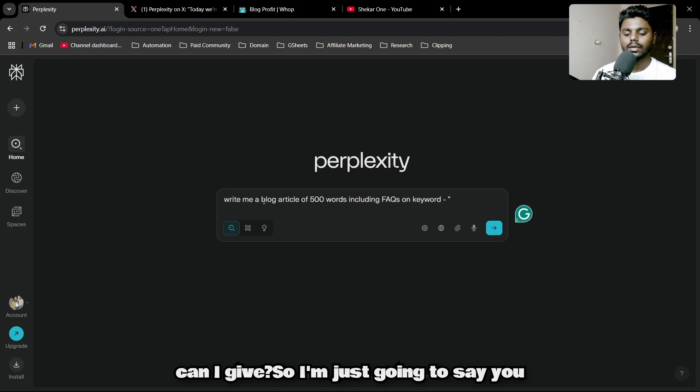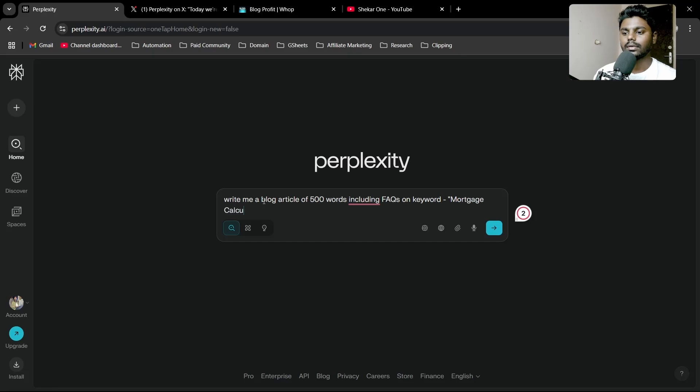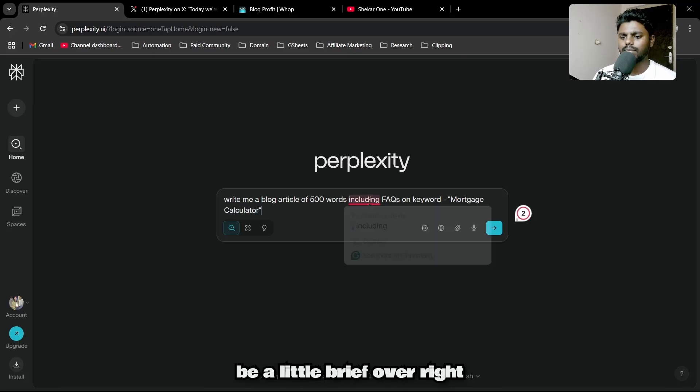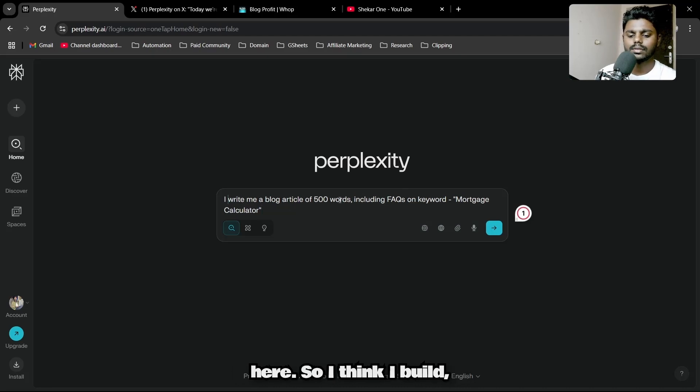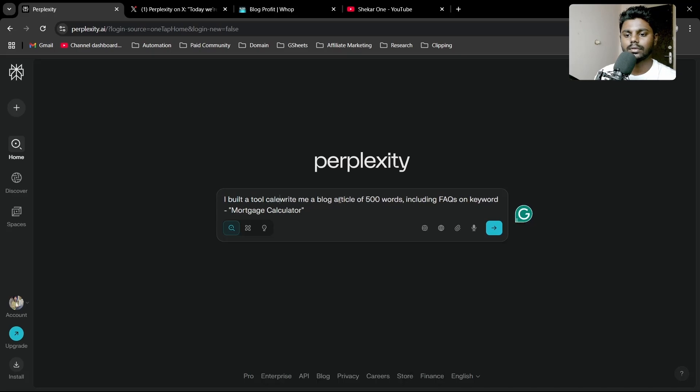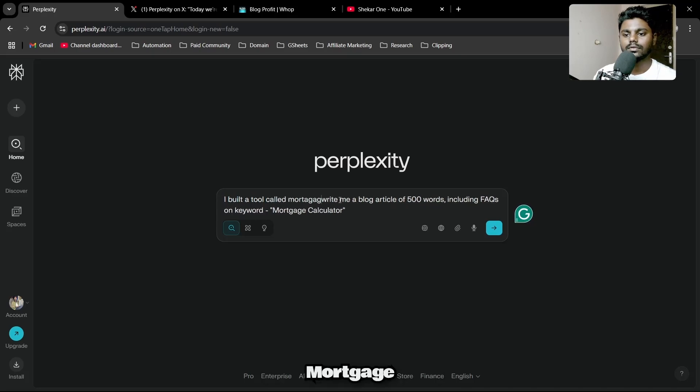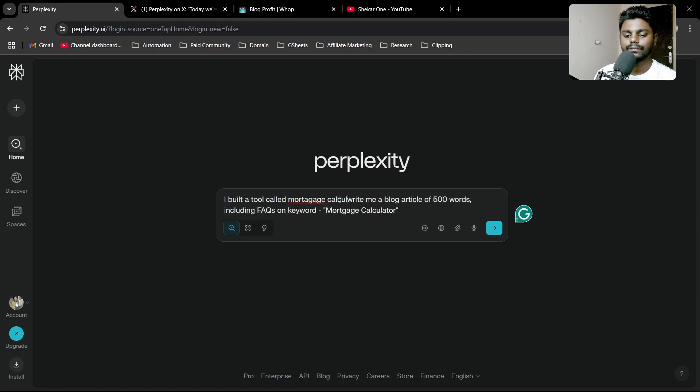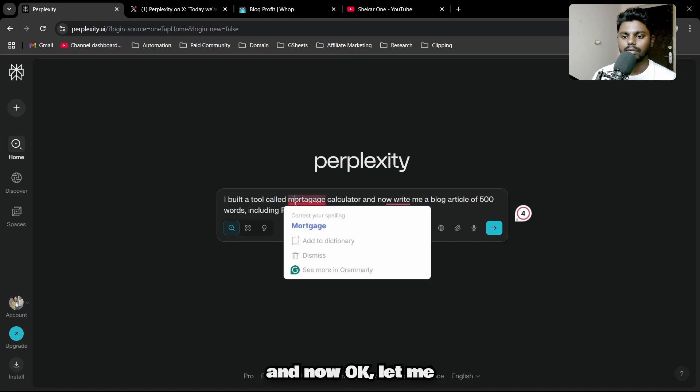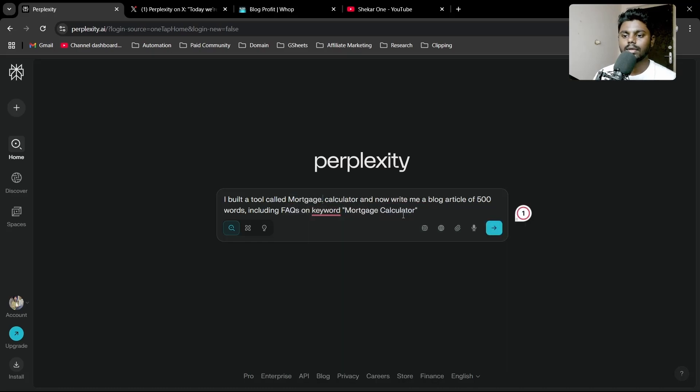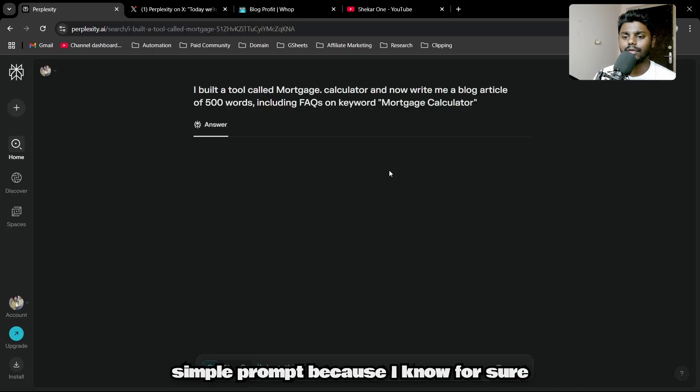Let me write down a keyword. What keyword can I give? I'm just going to say mortgage calculator. I'll be a little brief here. I built a tool called mortgage calculator, so let me make this good.